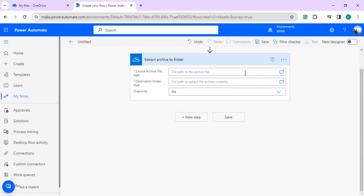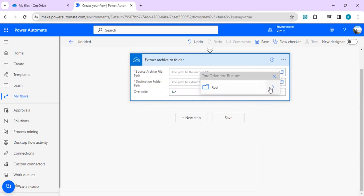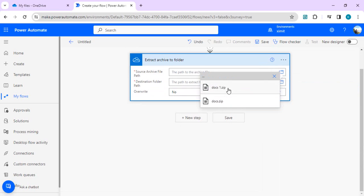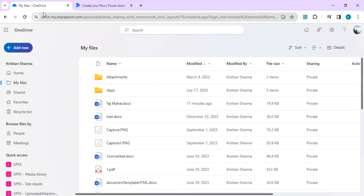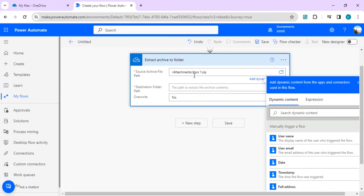Over here we're going to define the path. So for path we're going to just pick any of the file, and we'll actually rename that to our actual file or the path folder. Right now it's in my root.